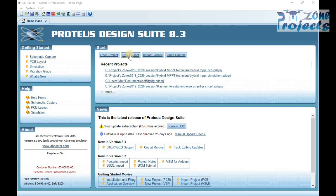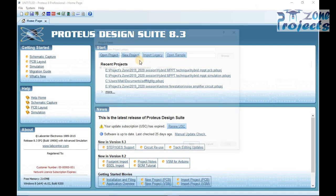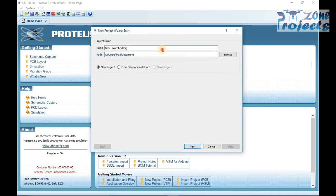For example, you cannot find the package of an optocoupler TLP250, and you cannot find LCD package of 16 pins.